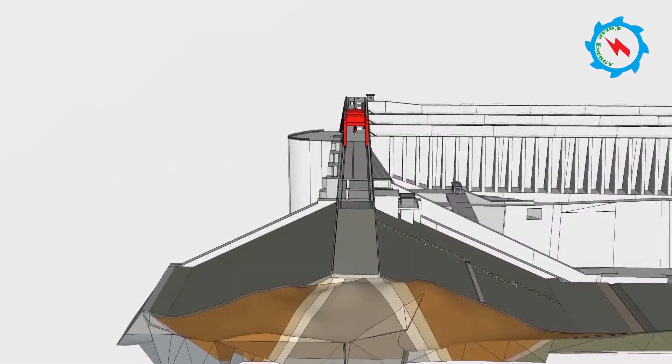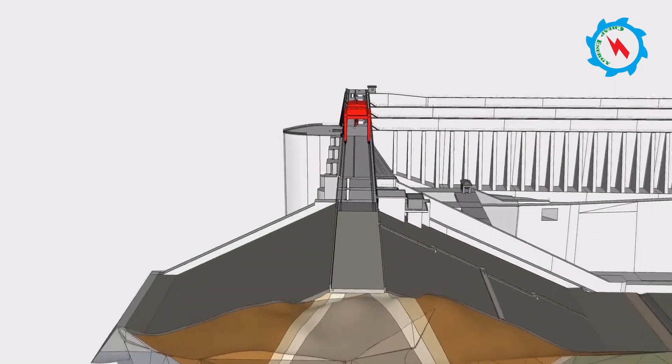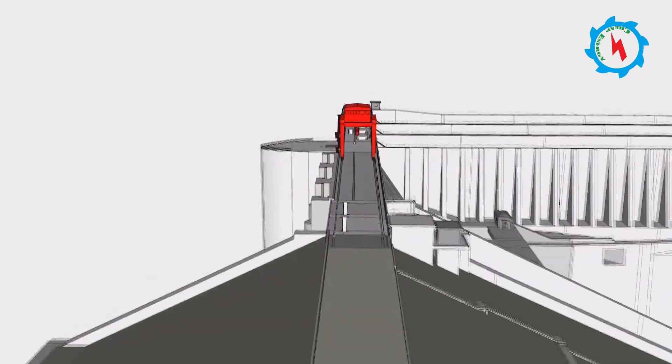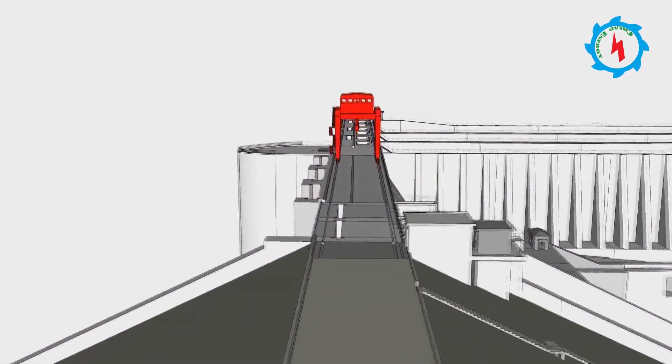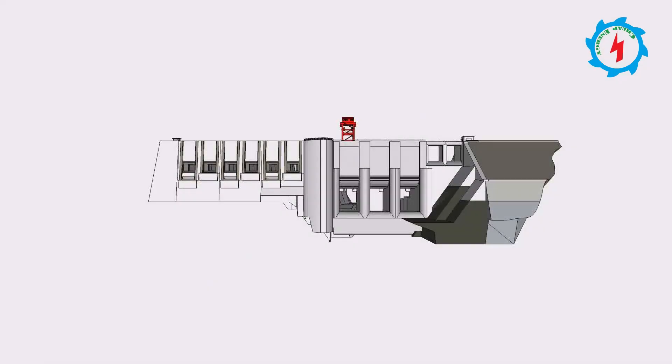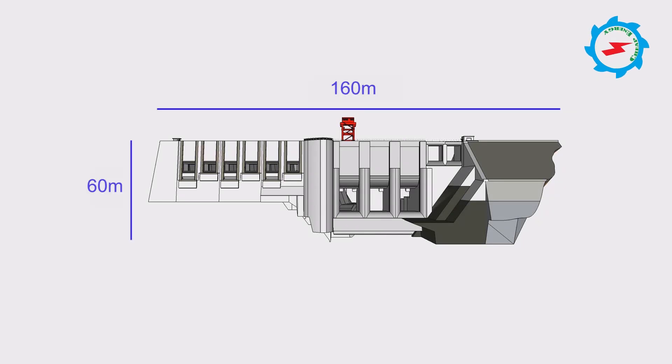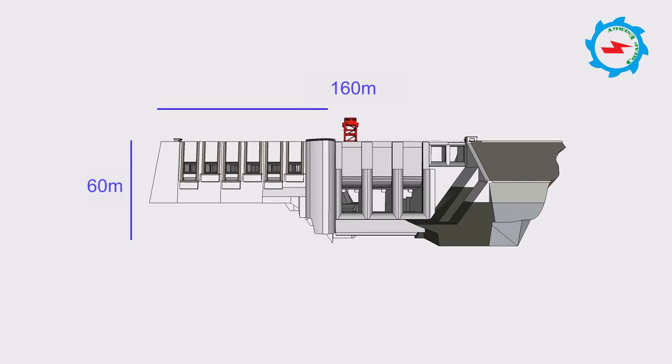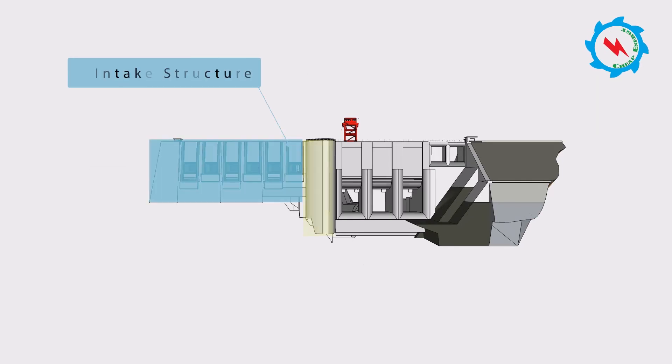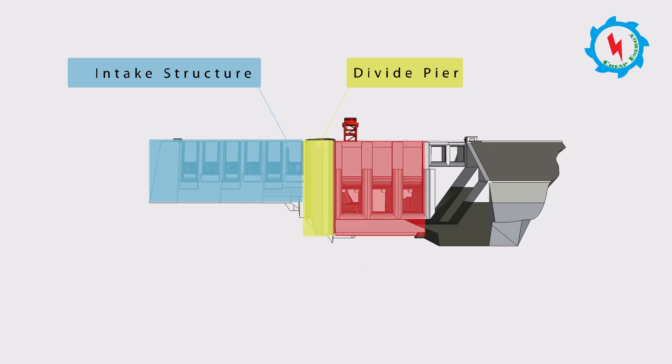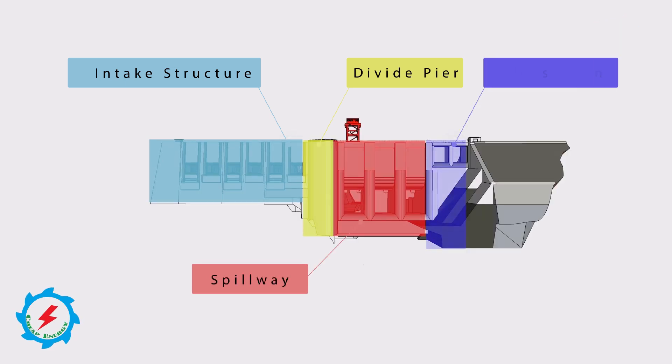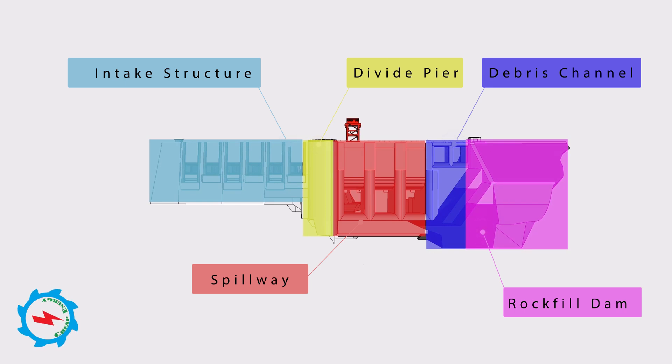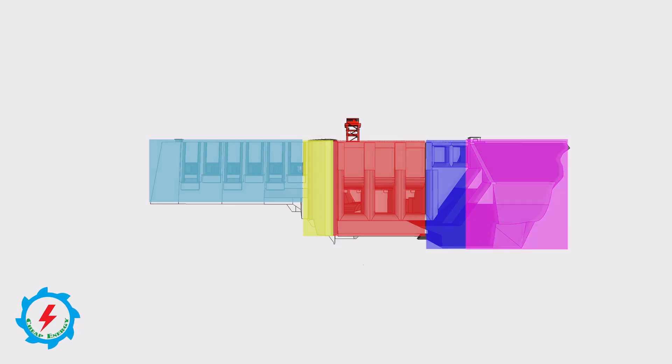The fill section of the dam is designed to accommodate the estimated offset that could occur on the fault below. The 160-meter-long and 60-meter-high dam has been designed with crest elevation of 1019 meters. The dam structure consists of six intake gates close to the diversion dam, a divide pier, a gated spillway with three radial gates, and two flap gates of debris channel and rock-fill dam on the right bank of Neelum River.